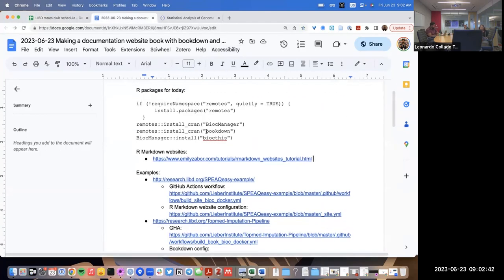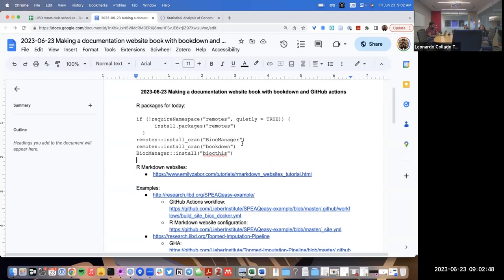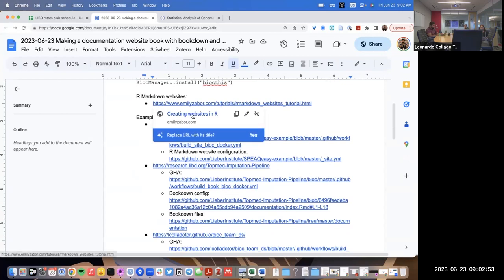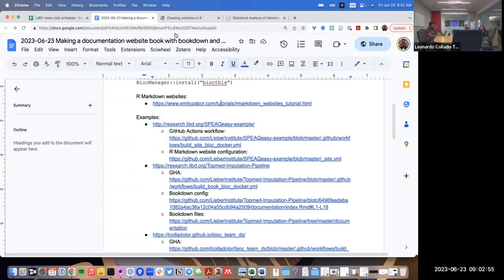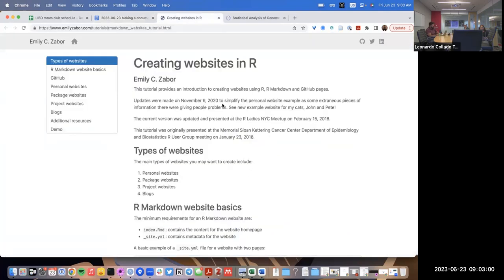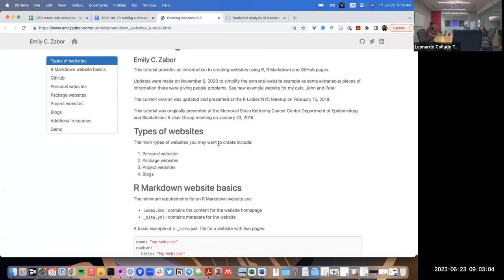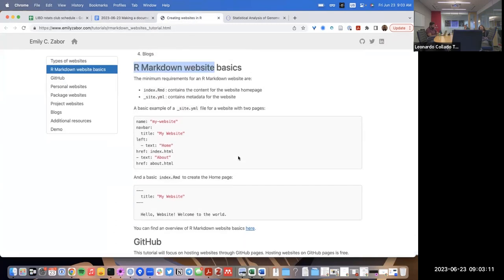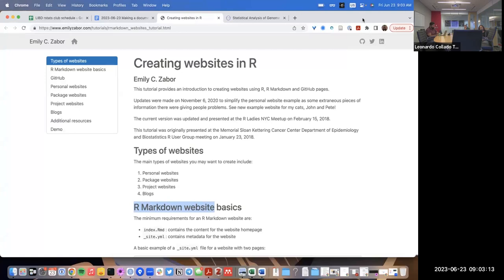We'll be using mainly two packages: bookdown and biocities, so you'll want to install those. I've put a lot of links here. First, before we get to book websites, Emily Sabore has a website with a tutorial on how to make an R Markdown website.